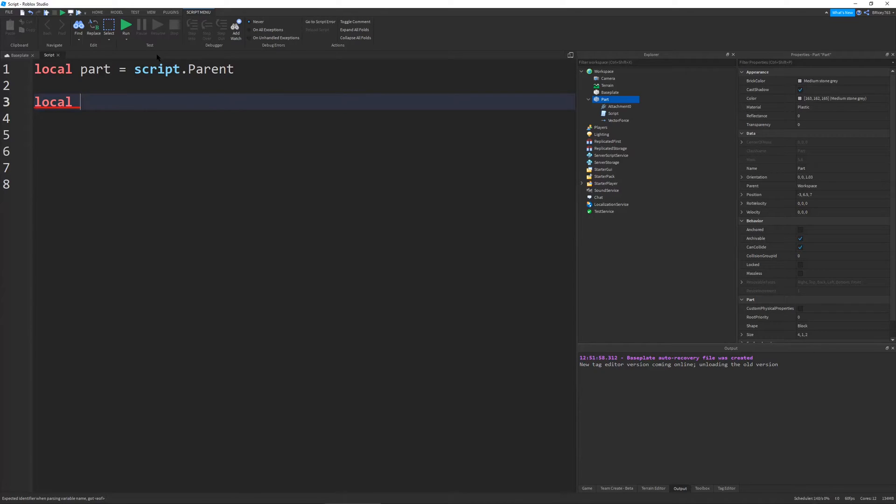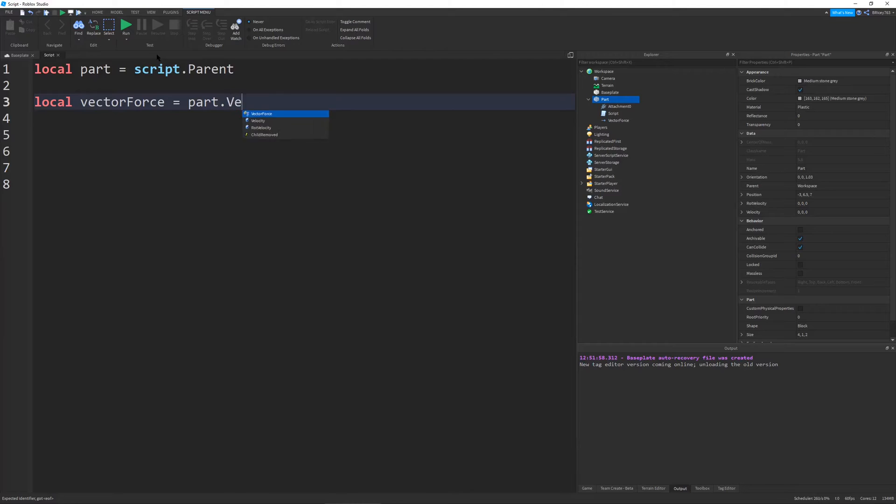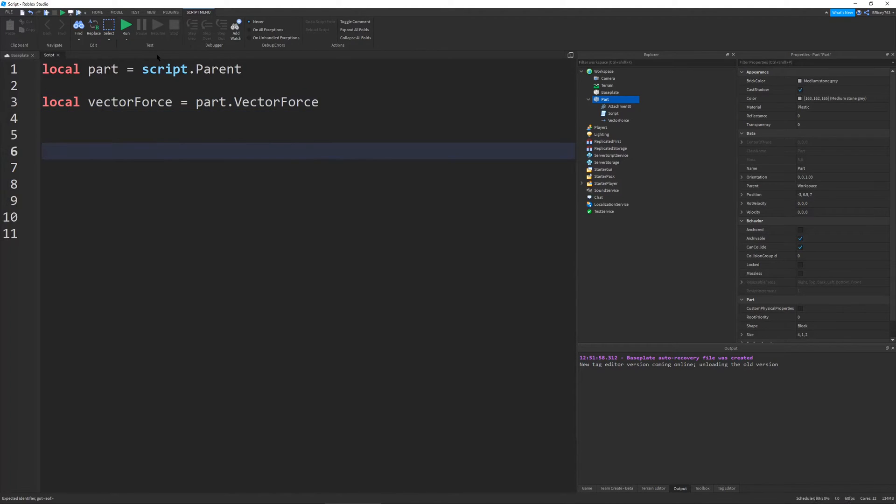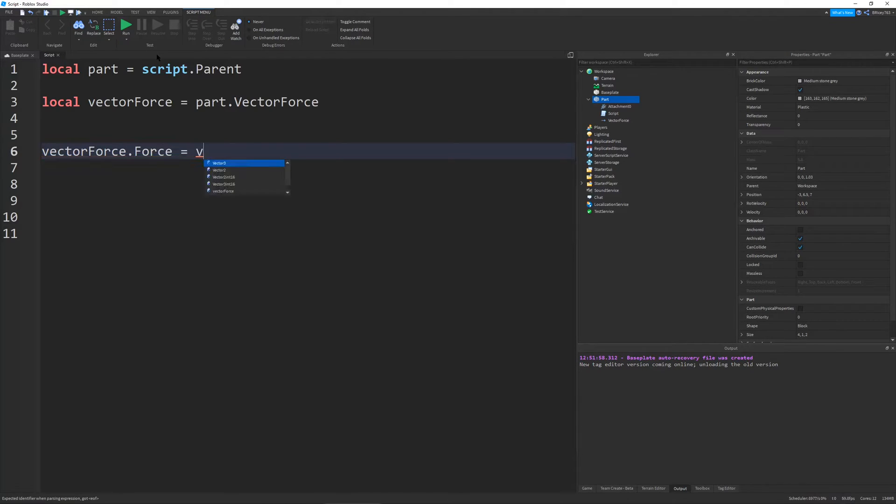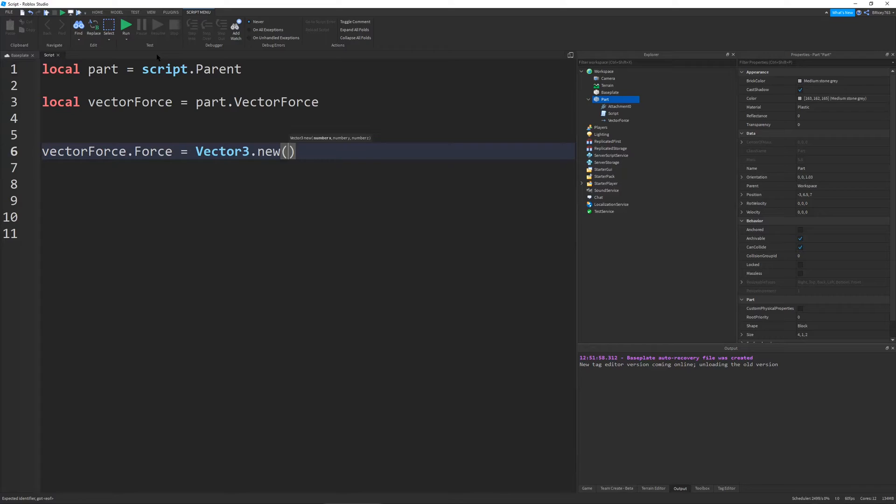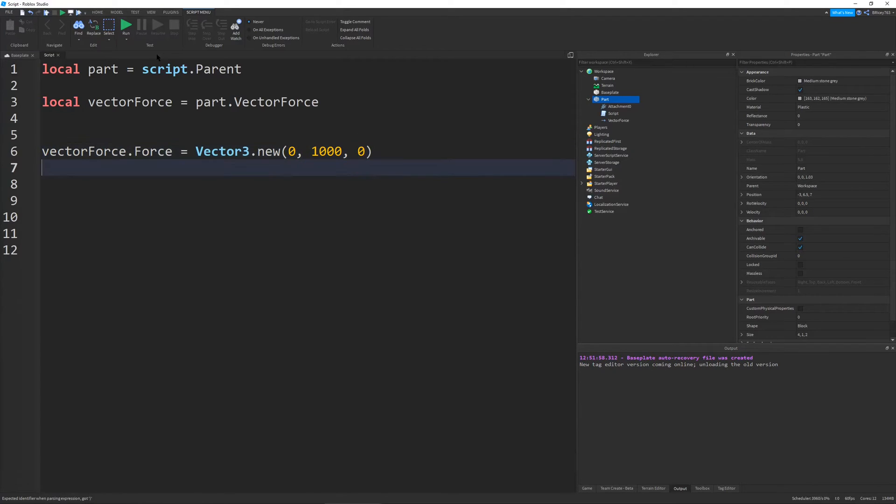create a script in my part. Zoom in a little bit. Let's define some variables. I'm going to give myself some space. We're going to find local part would be equal to script dot parent and then local force. Actually, let's do vector force would be equal to part dot vector force.